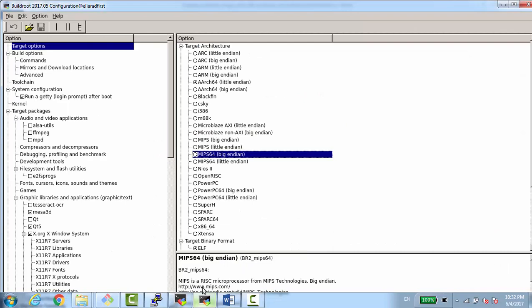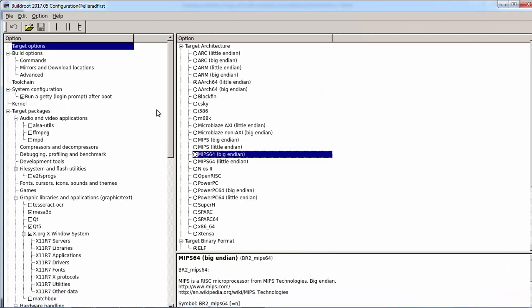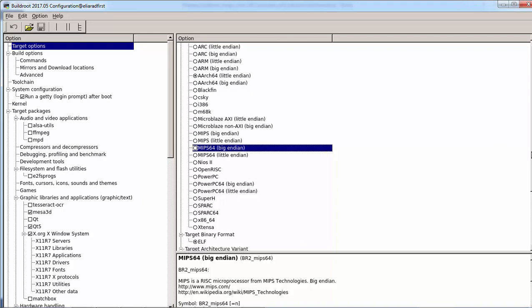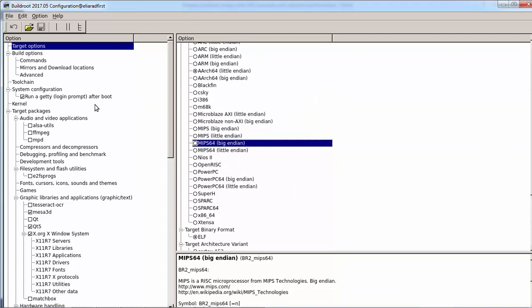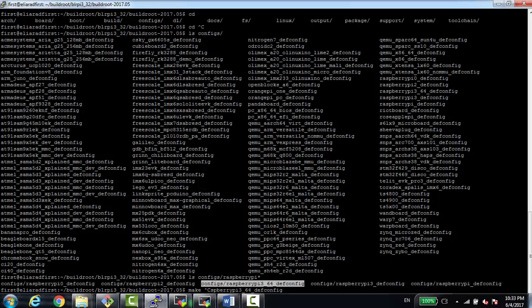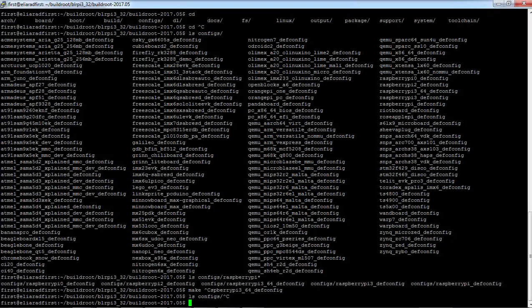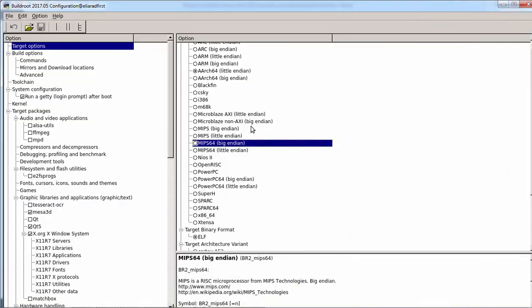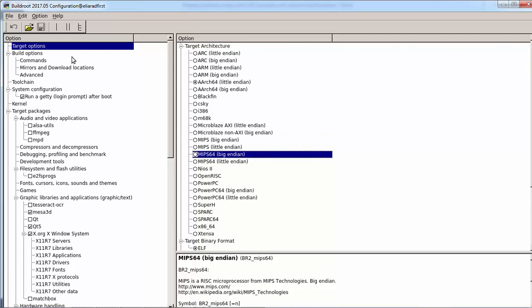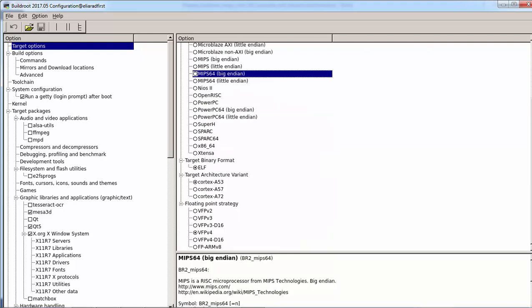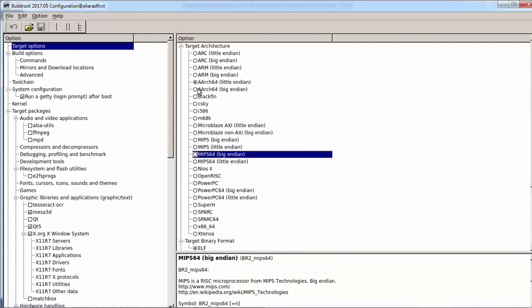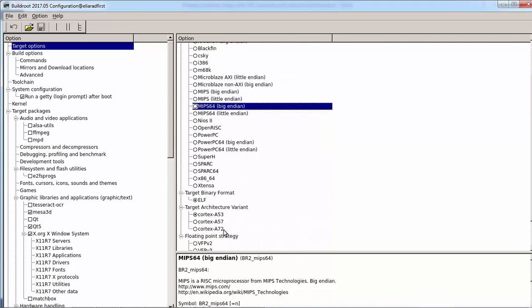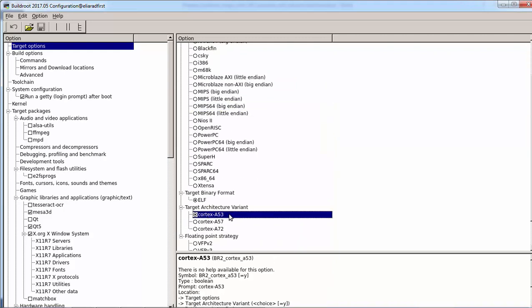So here's the Buildroot and I'm using the 64 defconfig 64 bit. Starting from make Raspberry Pi tree 64 defconfig, this is the initial. And let's go over the settings that I did. In target option I didn't change anything, as I said it's 64 bit and we know it is Cortex-A53, this is the Raspberry Pi tree.